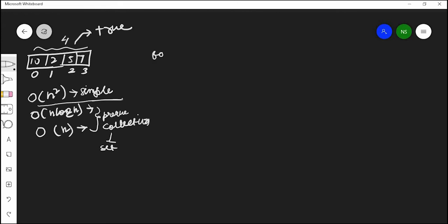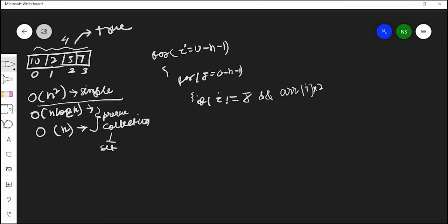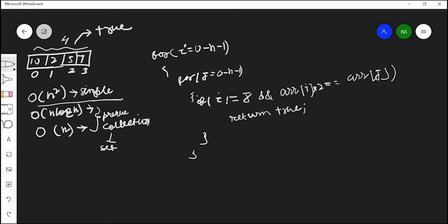First we will go with the simple solution. In this solution we are going to iterate the array two times, so our time complexity is going to be O(n²). We iterate using i from 0 to n-1, and again using j from 0 to n-1. Inside, we check the condition: first, i not equal to j — this is obvious because checking the same position makes no sense — and then check if arr[i] * 2 equals arr[j]. If we find such an element, we return true; otherwise we return false.